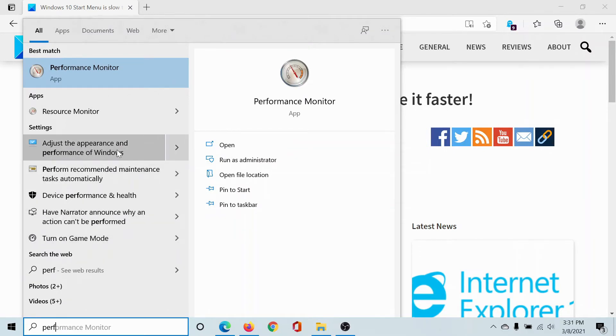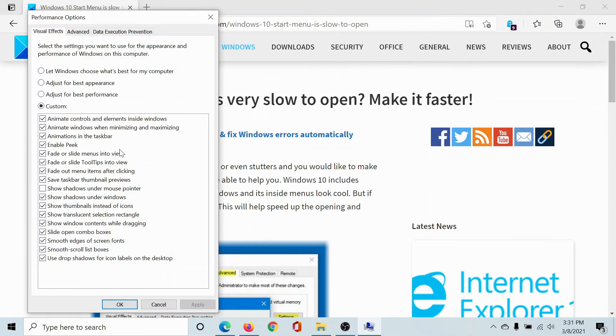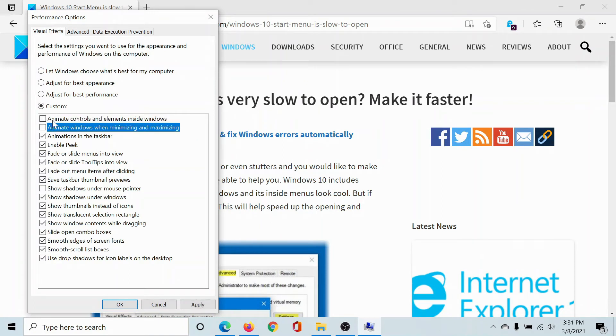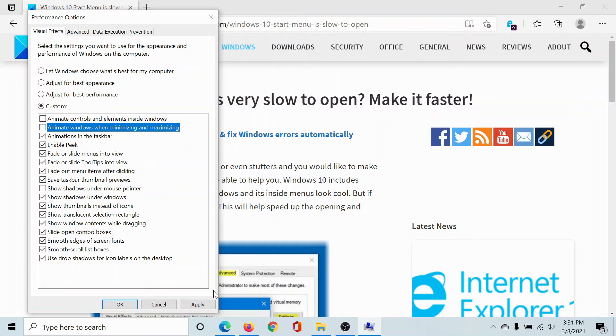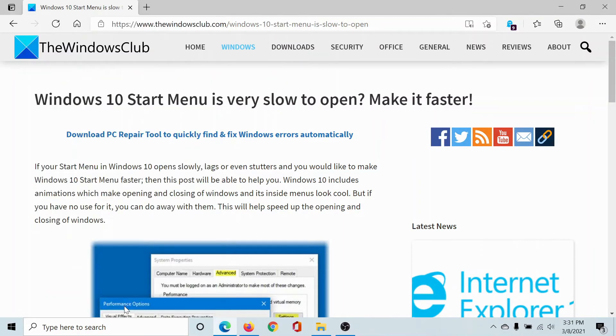Click on it and uncheck the first two options which are 'Animate controls and elements inside Windows' and the second one is 'Animate windows when minimizing and maximizing'. Click on Apply and then on OK.